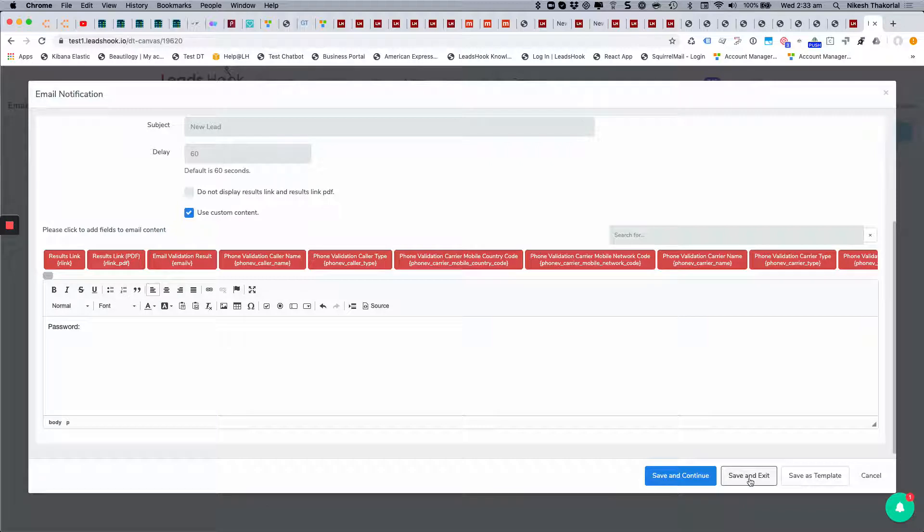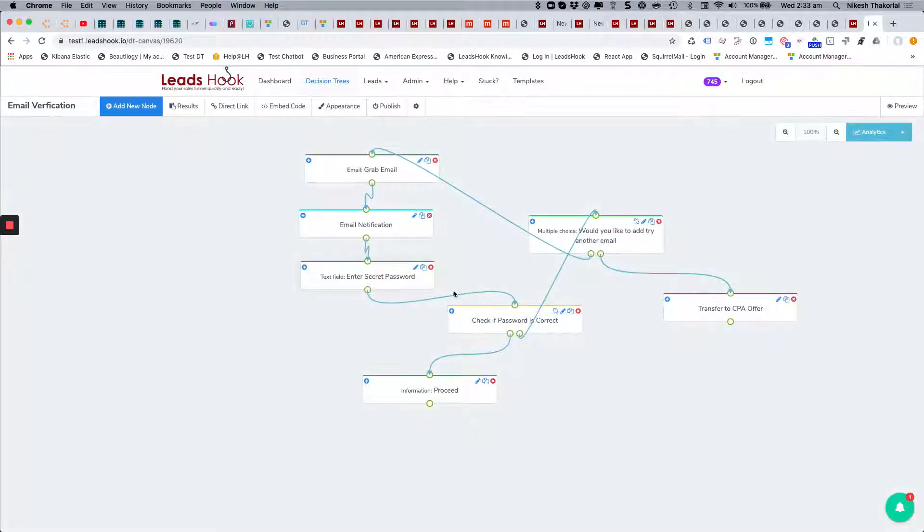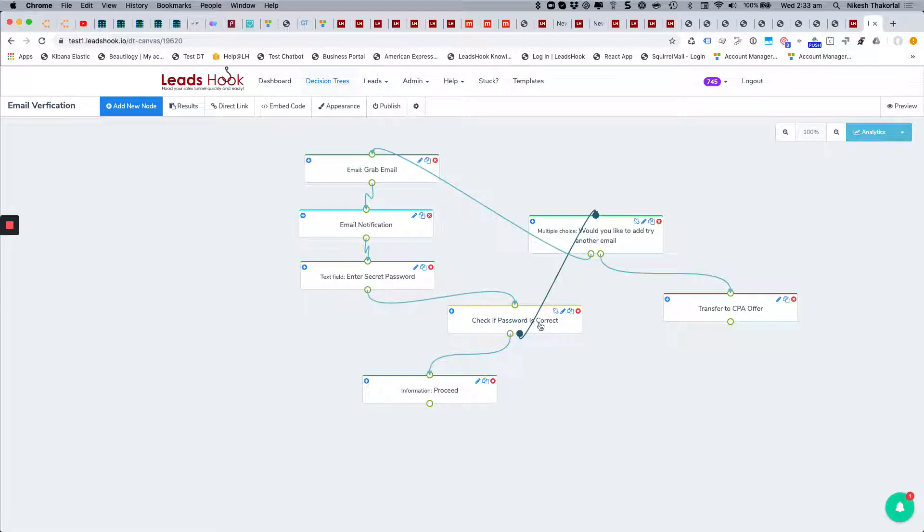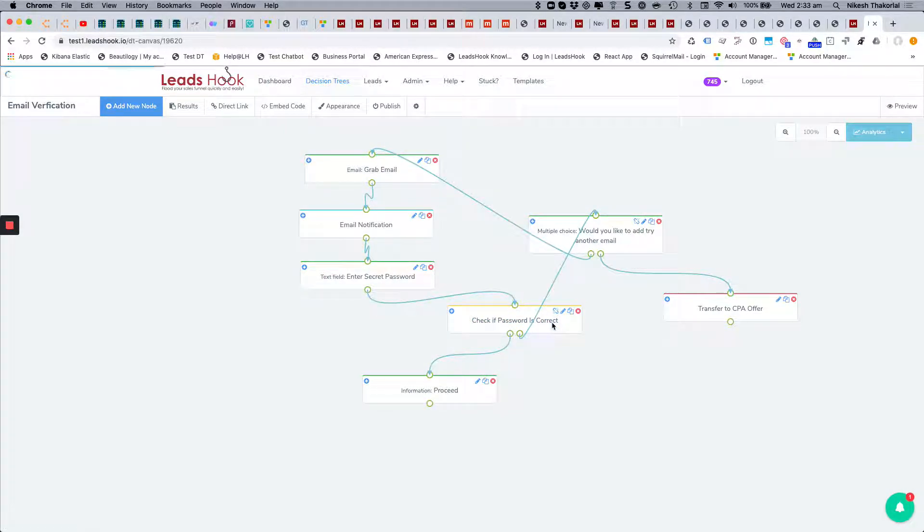And they will enter that password into this one here, into this text field node. If the password is correct, that's a decision node. It's going to evaluate the password and basically check to see if it fails or passes.